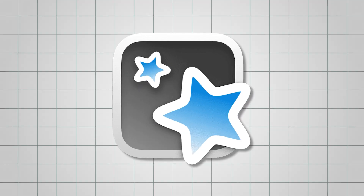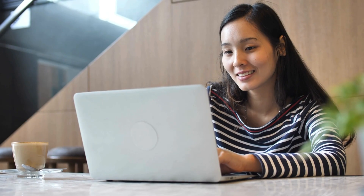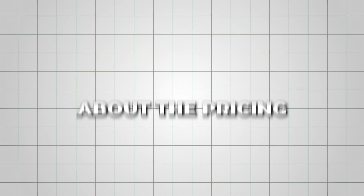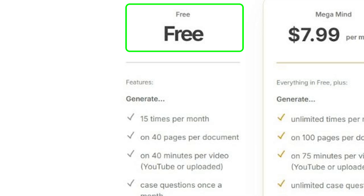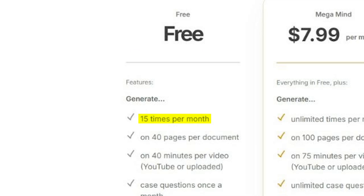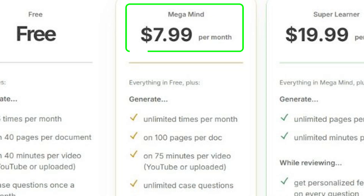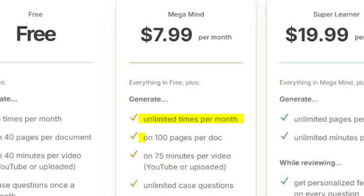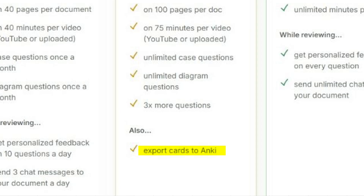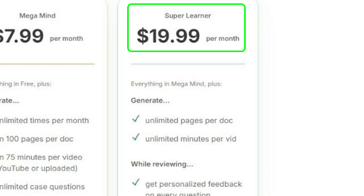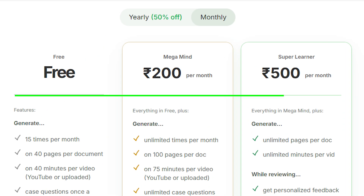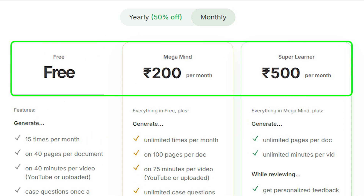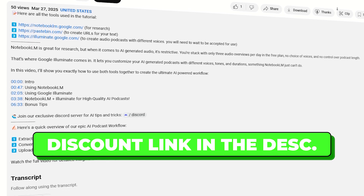Just a heads up — Anki Export is only available on the paid plans. Jungle AI does have a free plan, which gives you 15 generations per month, up to 40 pages per document, and 40 minutes per video — more than enough to try it out. If you need more, the Mega Mind plan is $8 a month, with unlimited generations, 100 pages per doc, 75 minutes per video, and the ability to export to Anki. And then there's the Super Learner plan at $20 a month. The best part? You can find pricing in your home currency and not just in dollars. So go ahead and check out the tool using the link in the description.